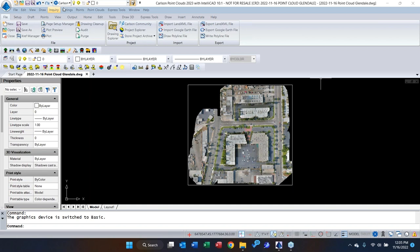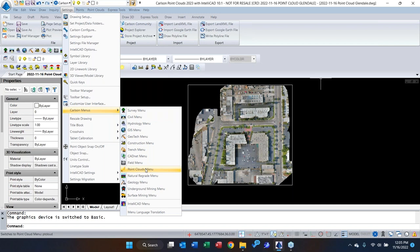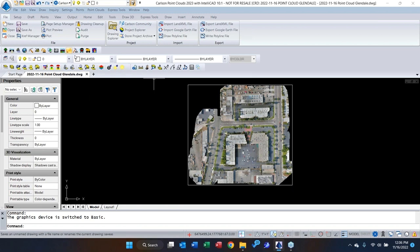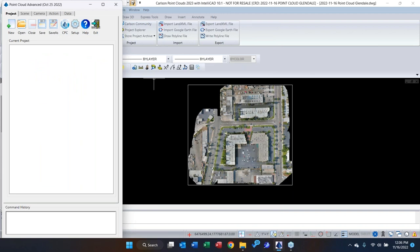Let's go straight into the point cloud. There are different ways of opening it: you can go to the Carlson menus and click down to the Point Cloud menu, or if you have the toolbar, click the Point Cloud icon. A question I get a lot: does it only work with drones? Can you work with ground scanners or aerial scanners? The answer is yes, yes, yes, and yes — we're platform-agnostic.